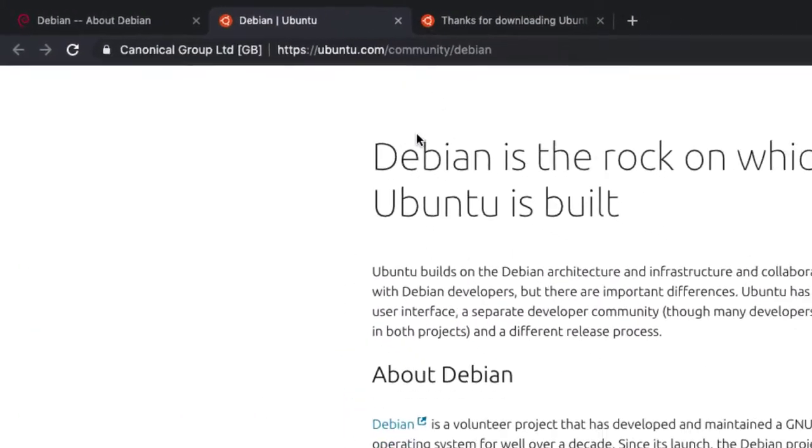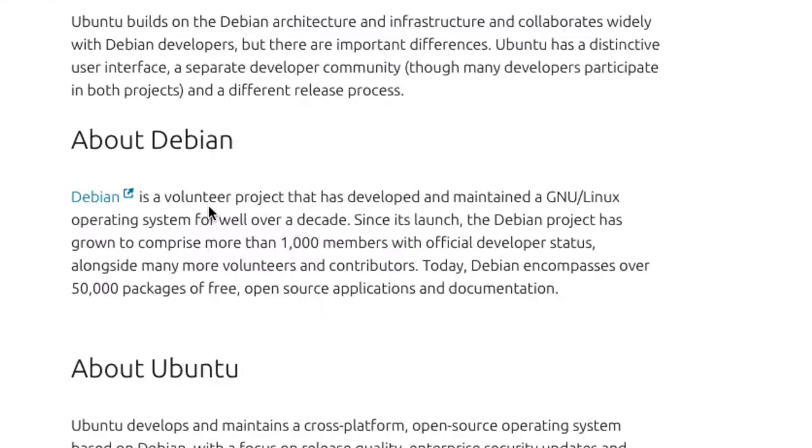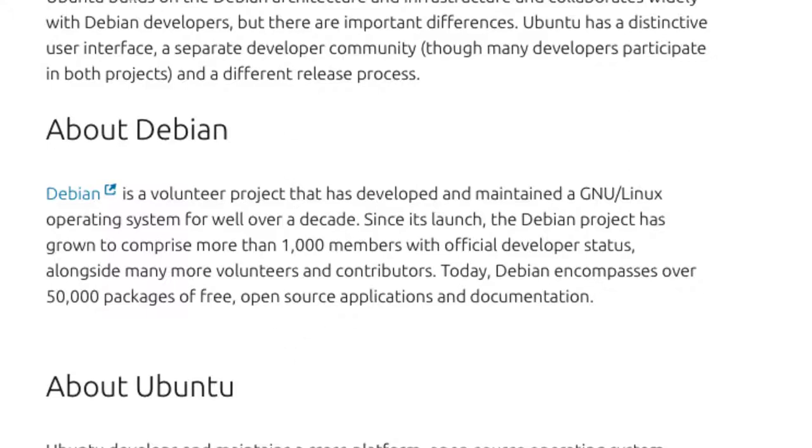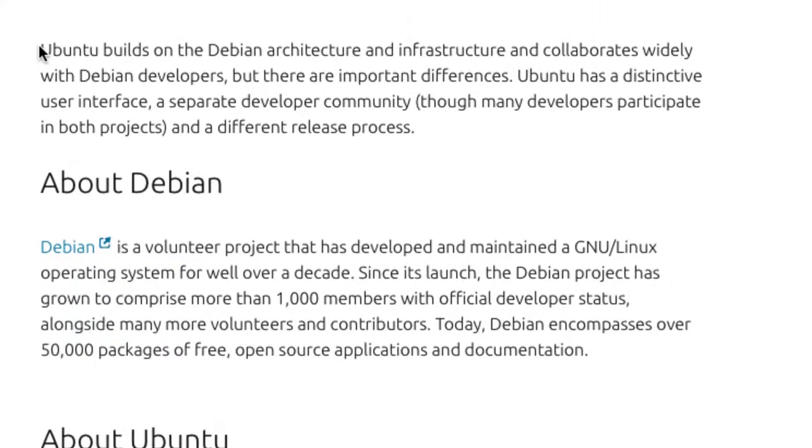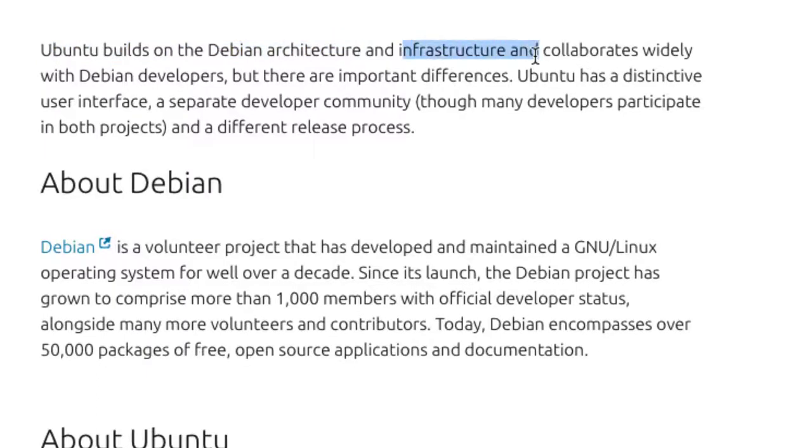But if you now go to the Ubuntu website itself, what have they got to say about Debian? Debian is a volunteer project that has developed and maintained a GNU Linux operating system for well over a decade. So just like we already know, it's another operating system. But what happened is Ubuntu builds on the Debian architecture. So that's the main thing. So Ubuntu has decided to take this operating system and improved upon it. It's based on their infrastructure.